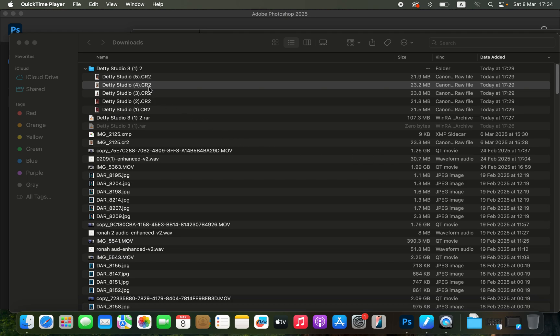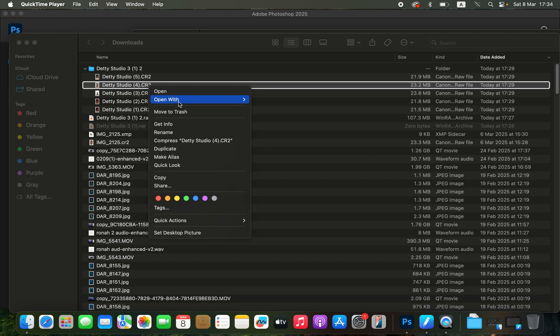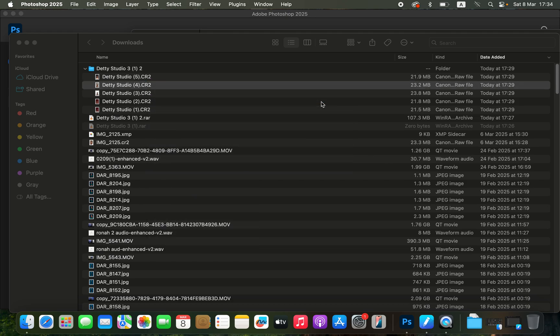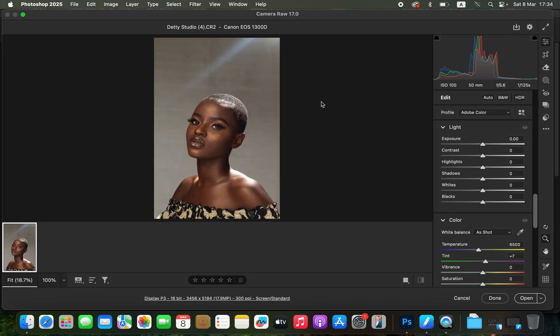To import the raw image, simply right-click and come to 'Open With Photoshop 2025' — that is what I'm going to be using for this tutorial, but any Photoshop version can work for this kind of portrait.